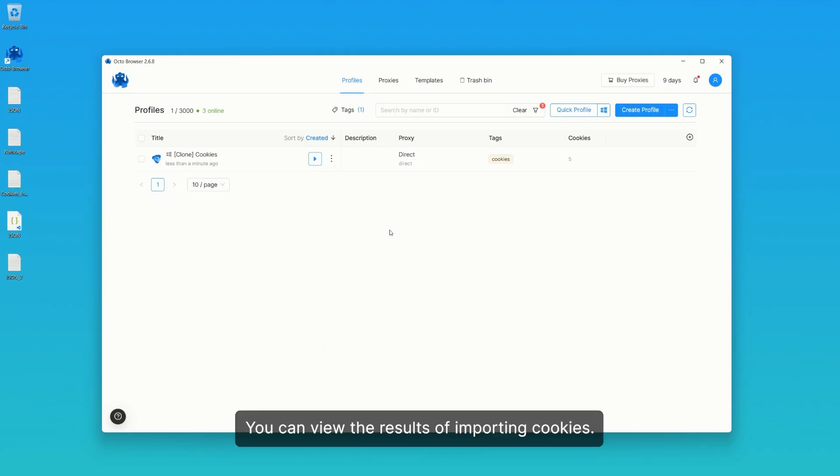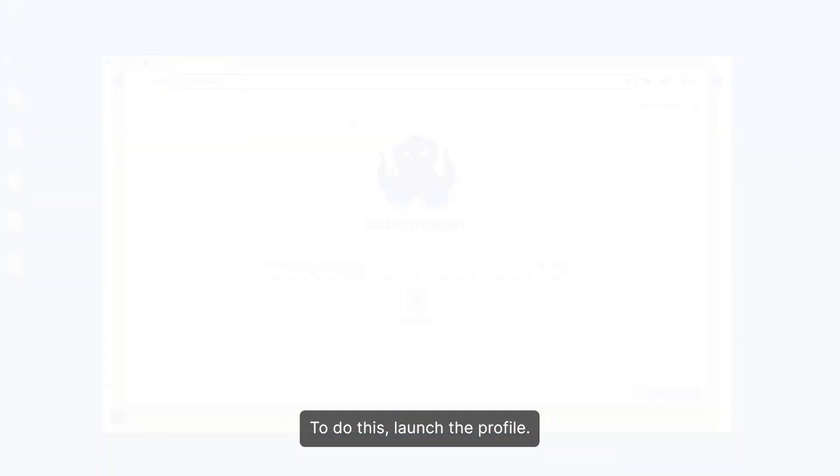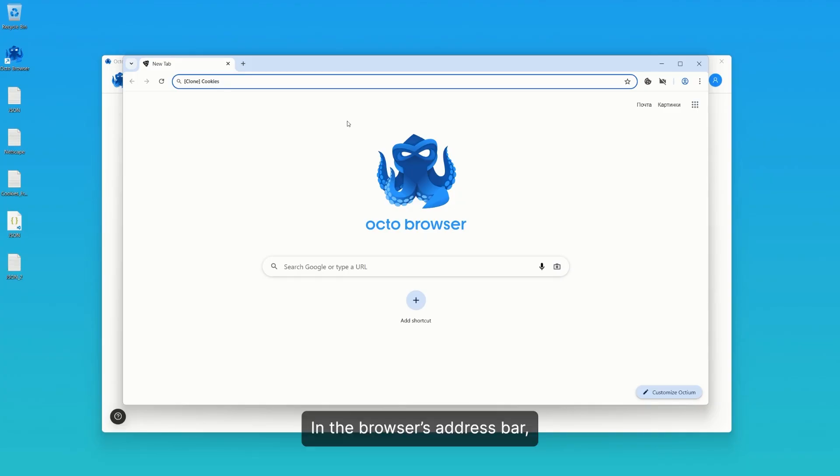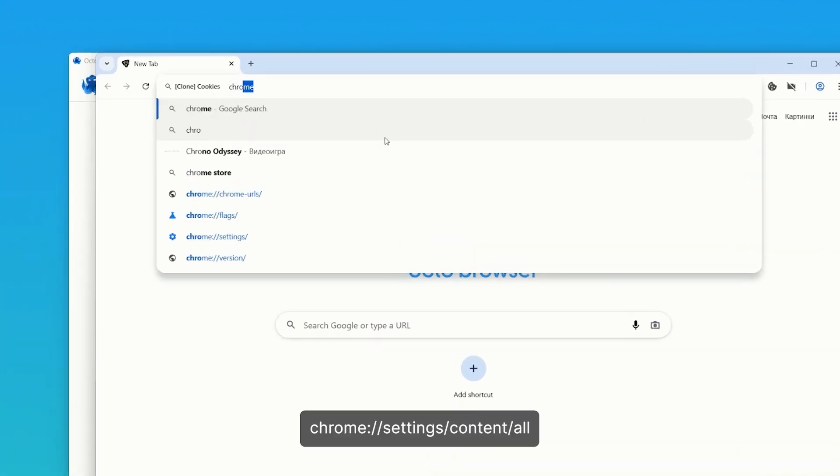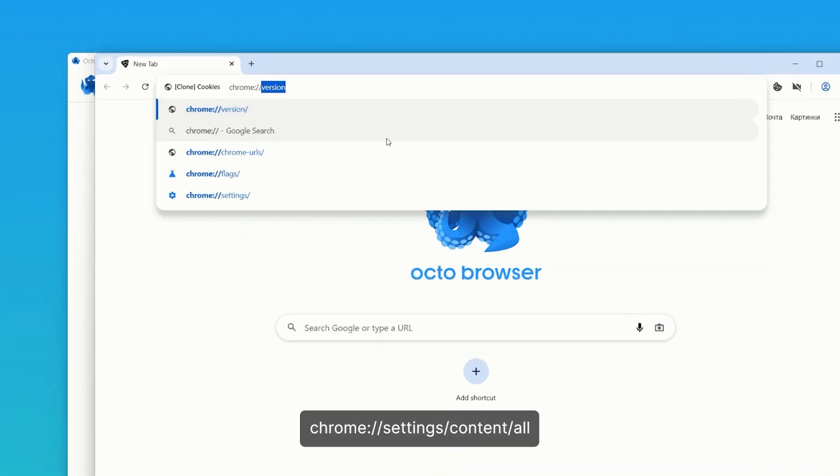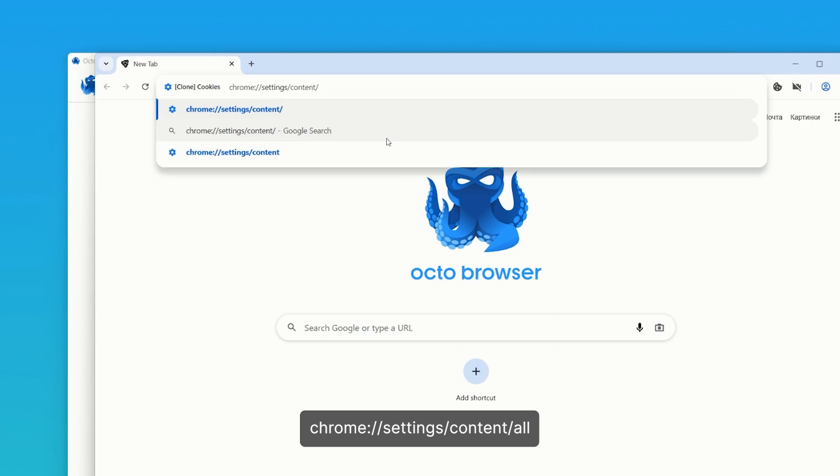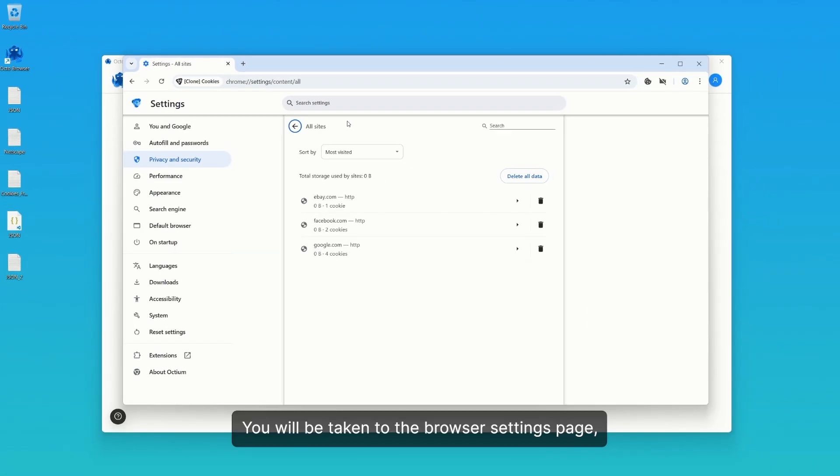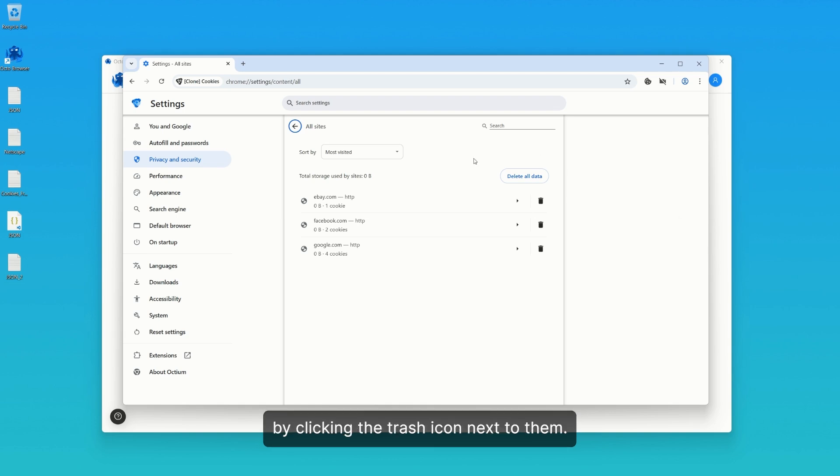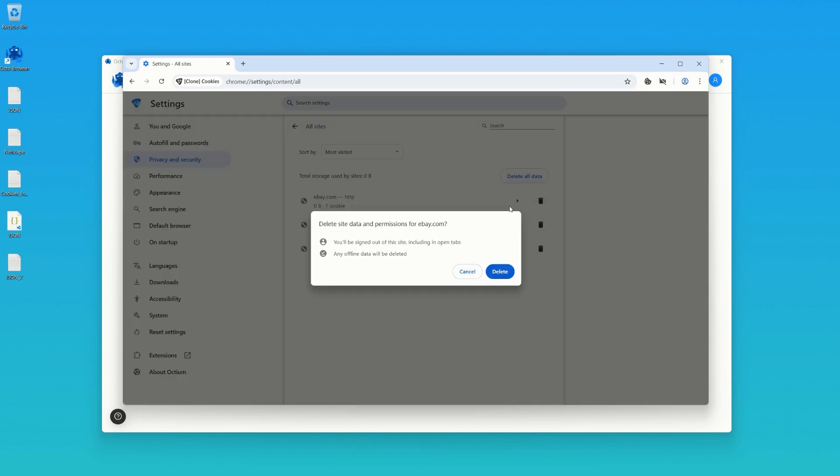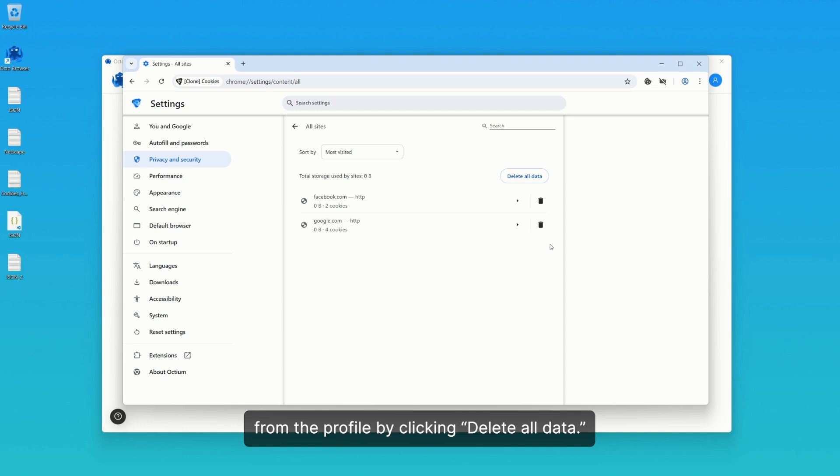You can view the results of importing cookies. To do this, launch the profile. In the browser's address bar, enter the address you see on the screen: chrome://settings/content/all. You will be taken to the browser settings page, where you can check the added cookies. You can delete cookies for specific sites by clicking the trash icon next to them. You can also delete all cookies from the profile by clicking delete all data.